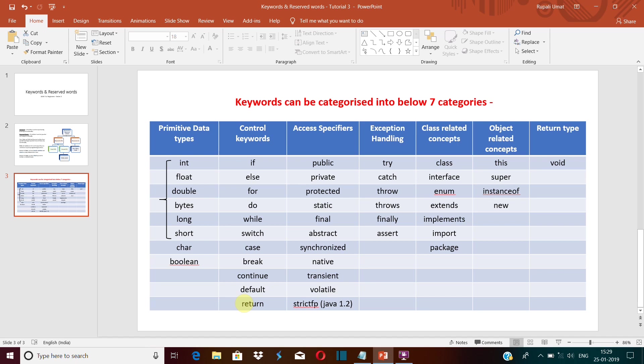Now access specifiers. They define the scope of our method, variables, or classes—that is, how and where they can exist. Suppose I have created one class and another class wants to access the variables and the methods